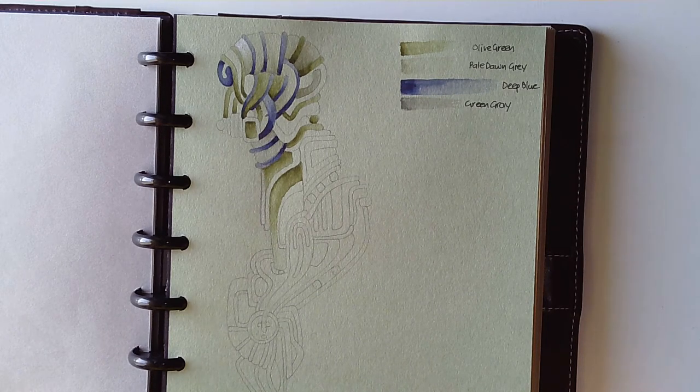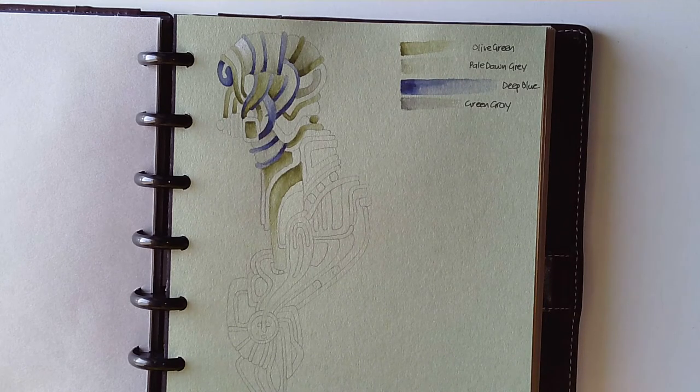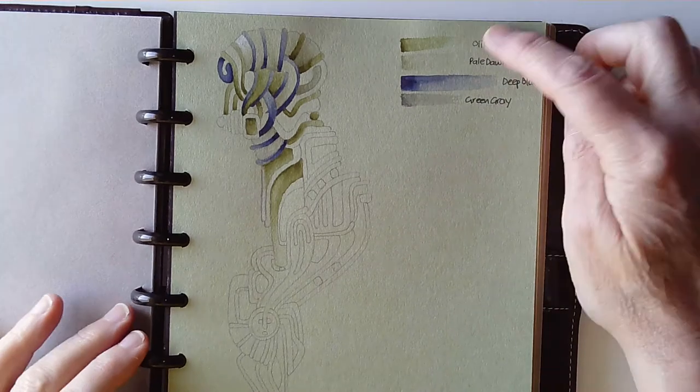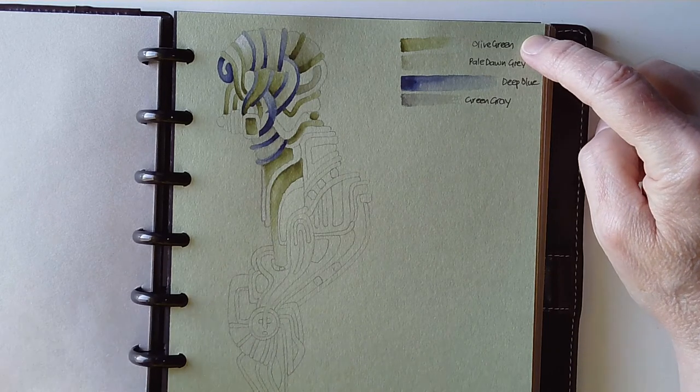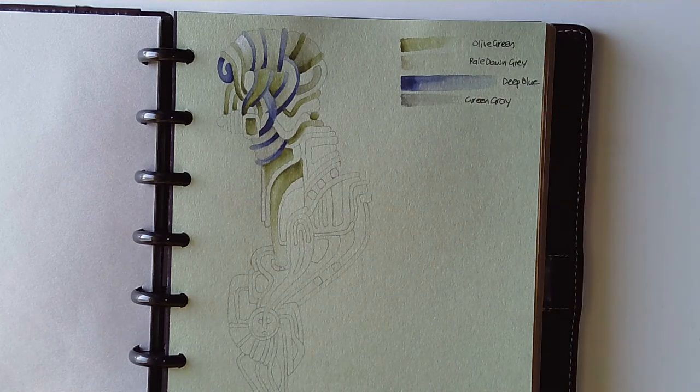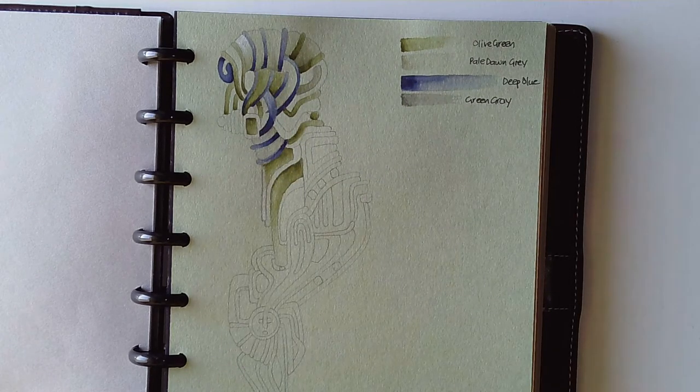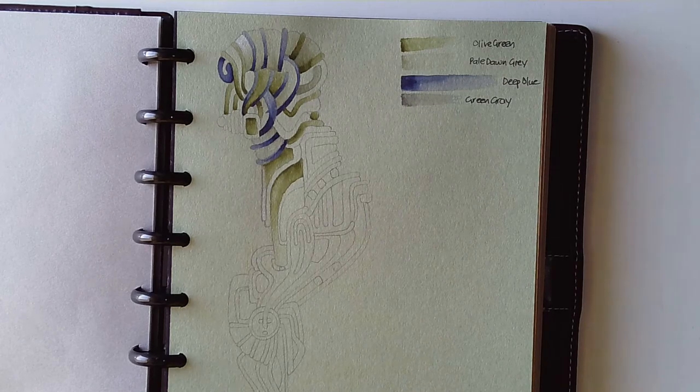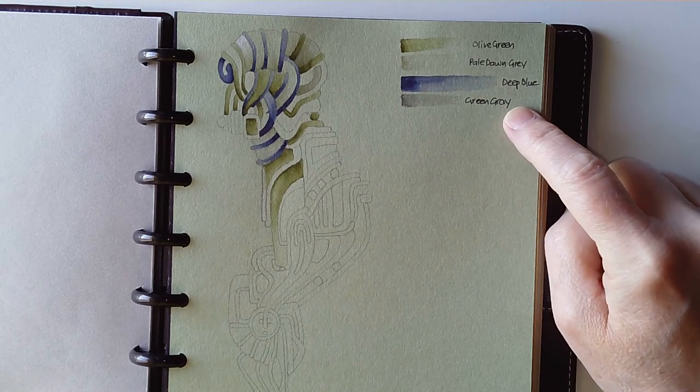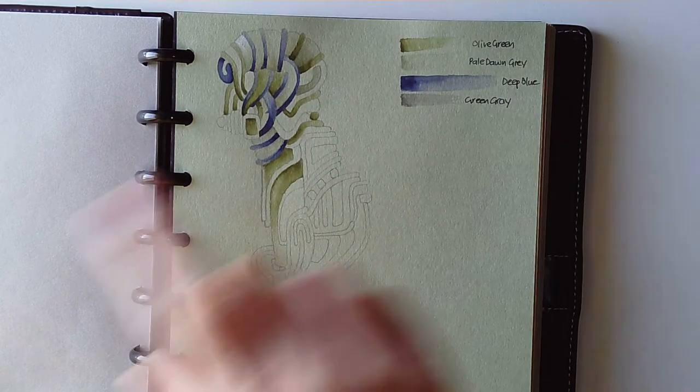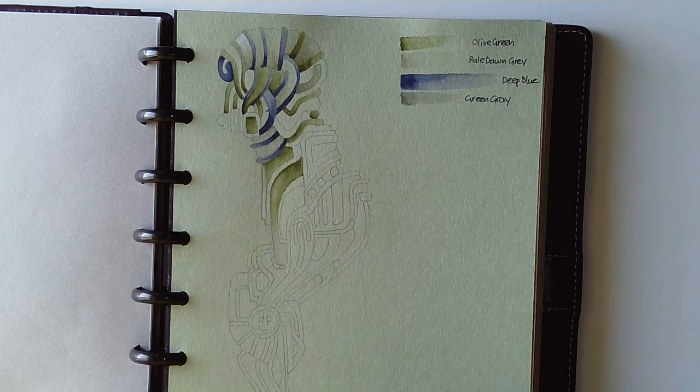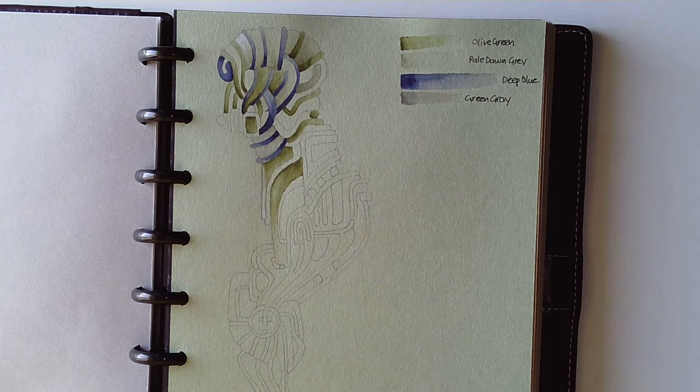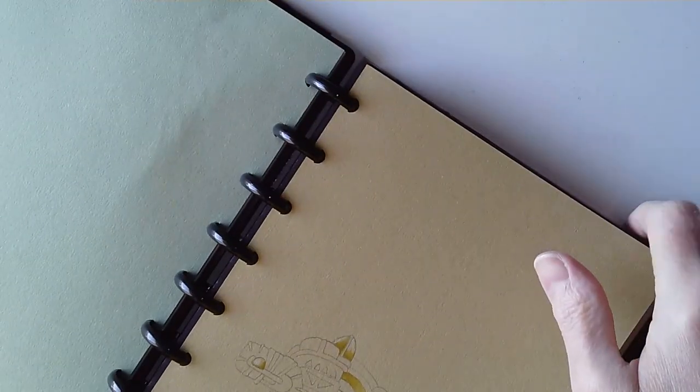Last night I thought, let me try and work out the kinds of colors that work in harmony, analogous colors close to each other on the color wheel. These are the Zig Clean Color pens: olive green, pale dawn gray which is really pale, deep blue as a nice counterpoint. I couldn't find green gray last night but I did this morning. I've started adding white color pencil to get those highlights and that sense of volume and dimension even more so.